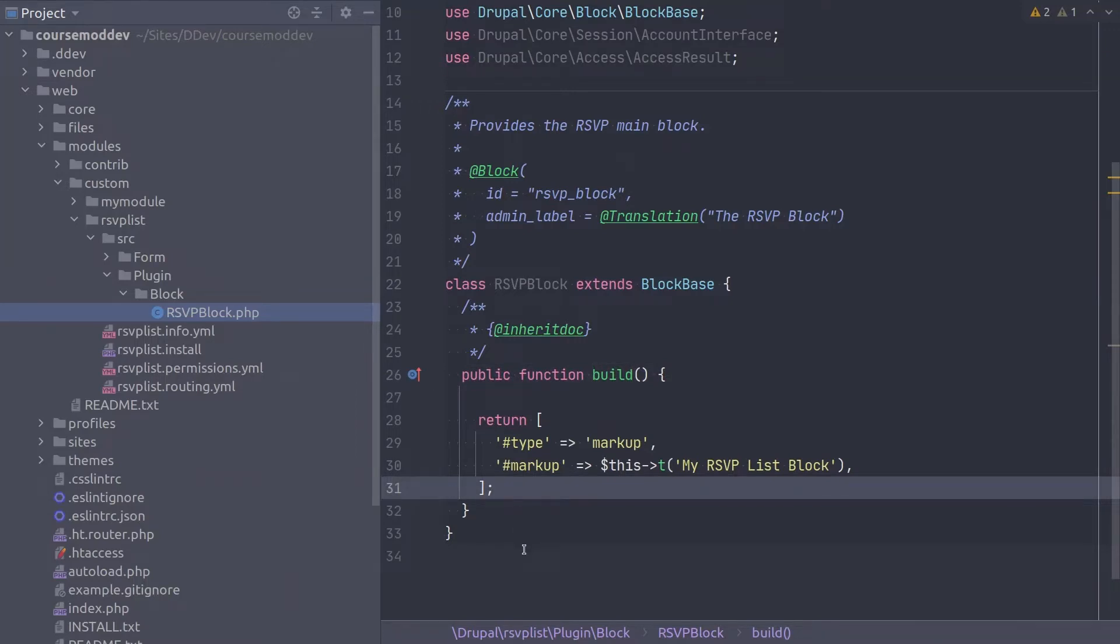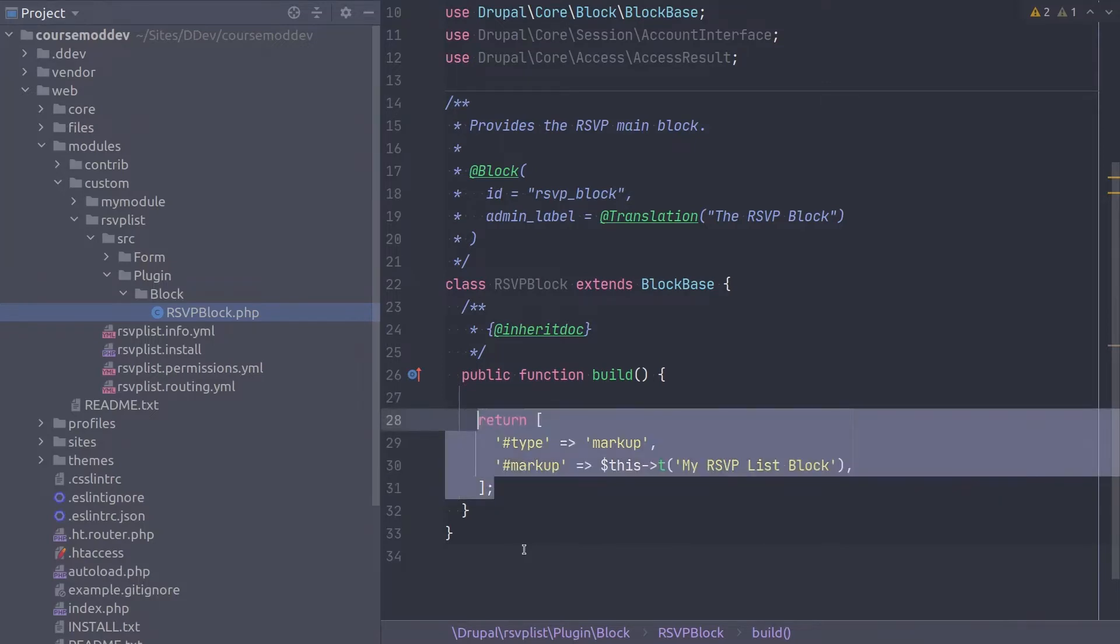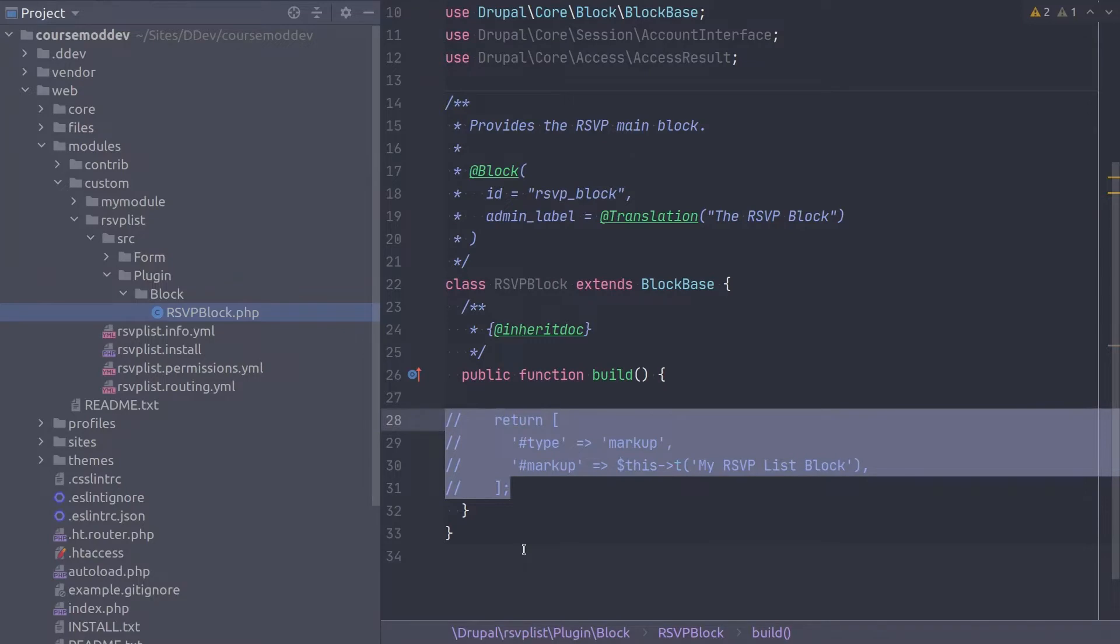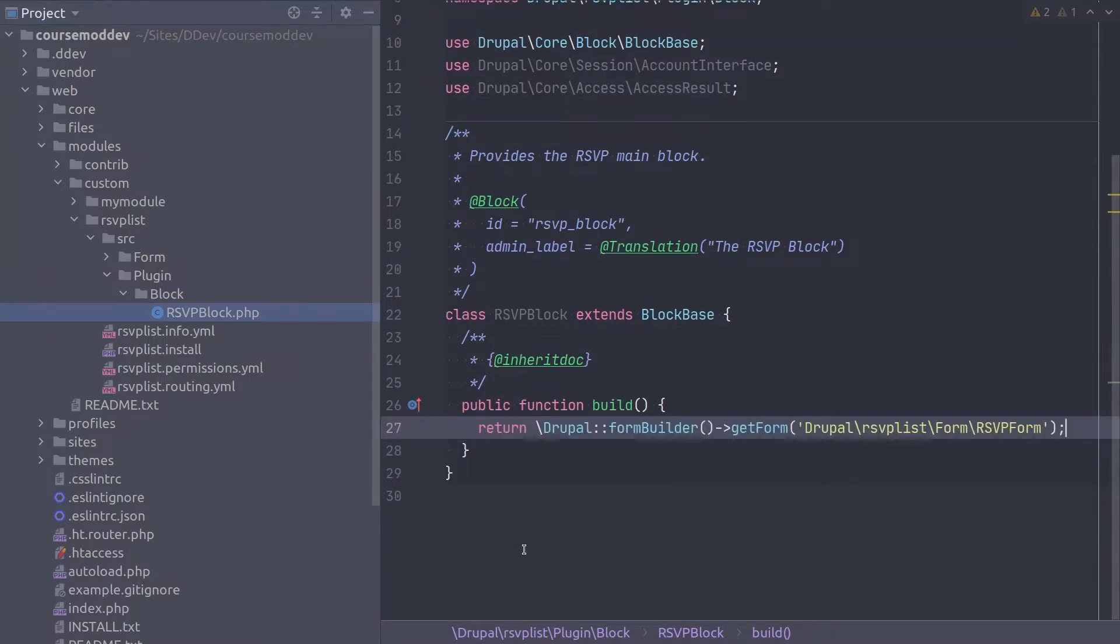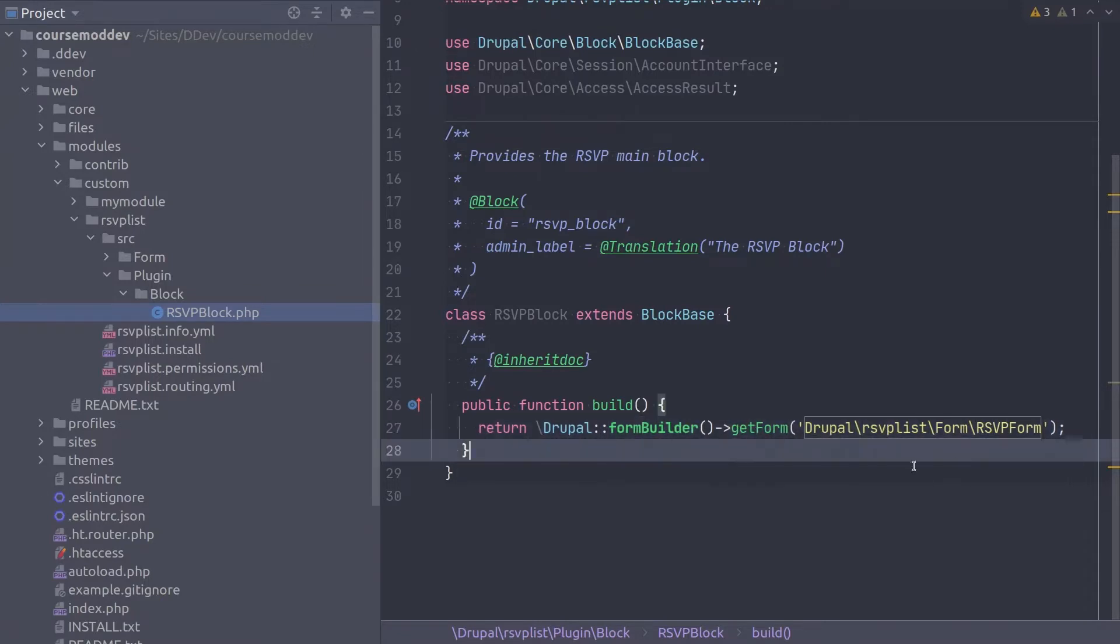So, follow along and remove or comment out the existing return statement. And in its place, type return Drupal form builder get form Drupal RSVPList form RSVP form.